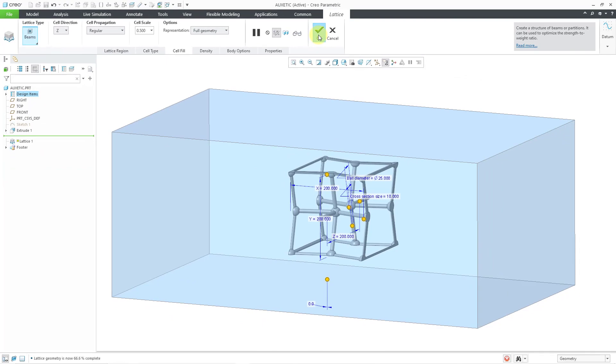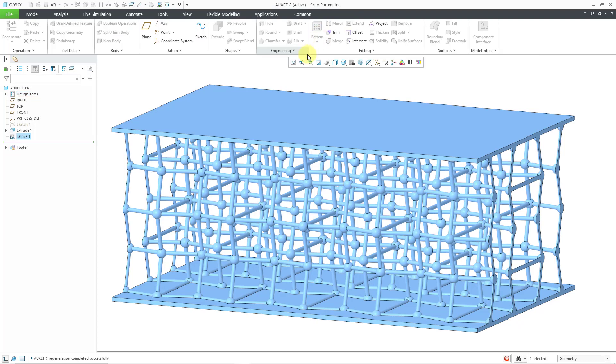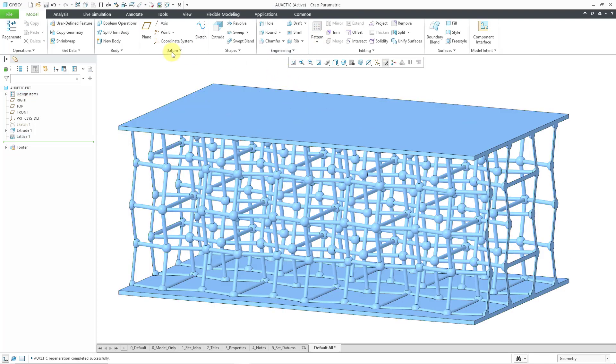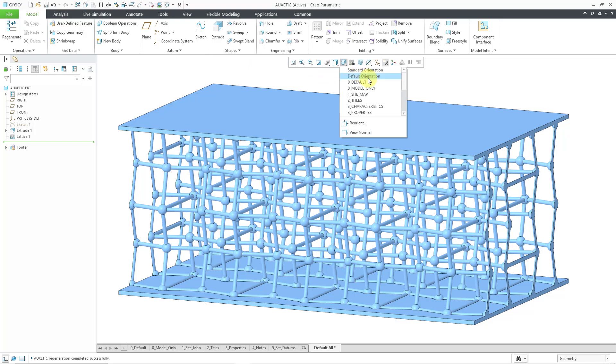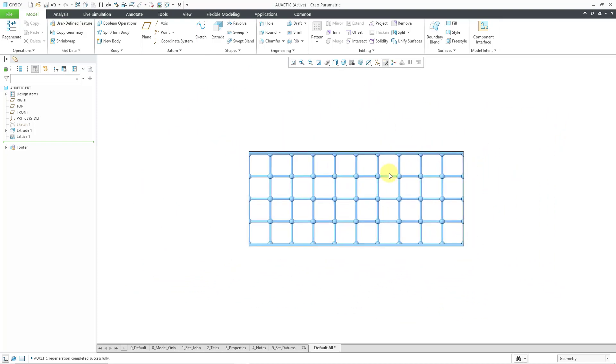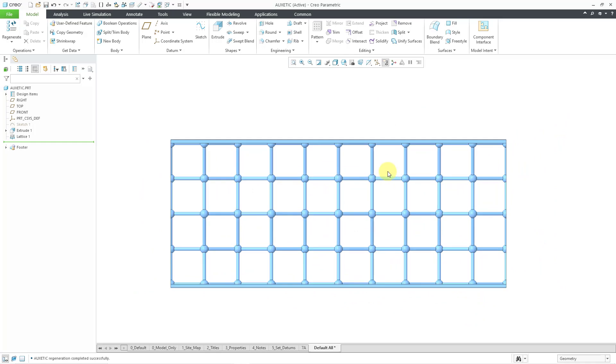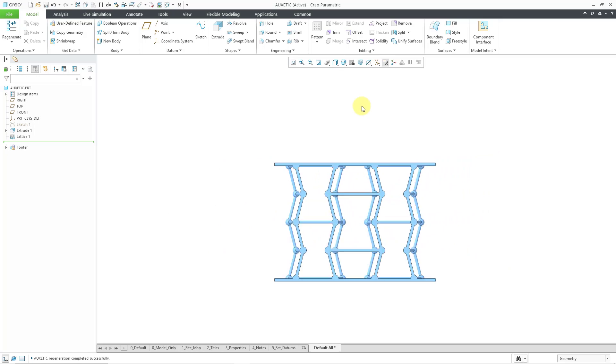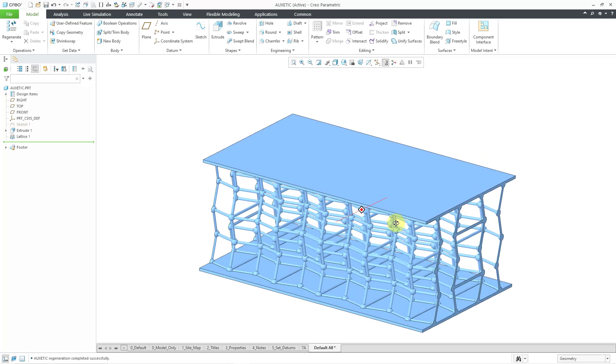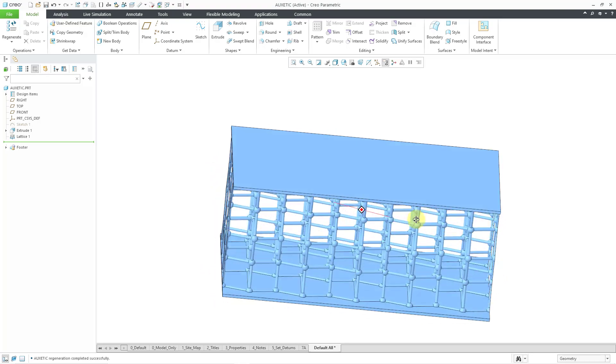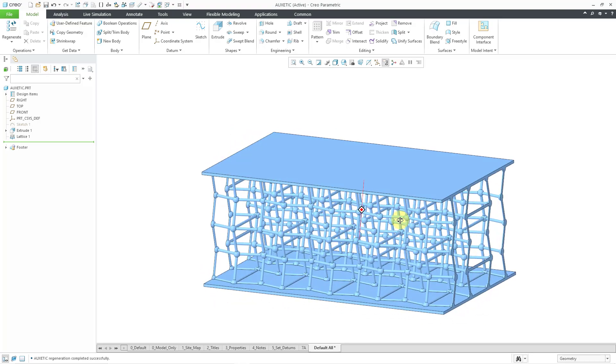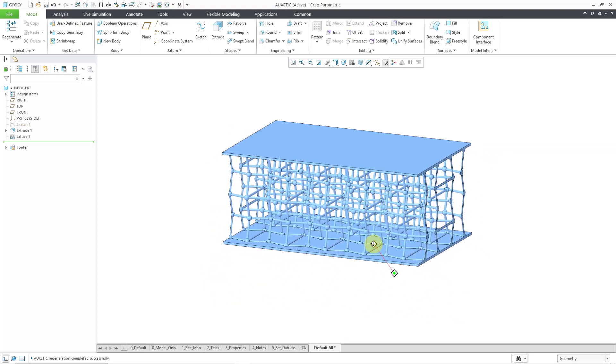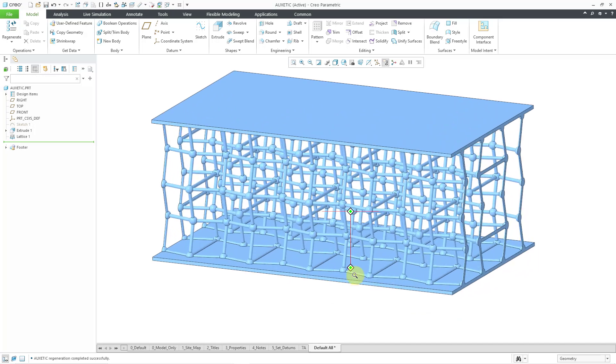Let's give it a few seconds to think. And there you can see what the auxetic cell structure looks like. Let me use the saved views list to show you a front view of it from the front and also from the side. Let me go to my right view. You can see there a little bit more about how the structure looks. But let me go back to sort of like an ISO orientation and just reposition it.